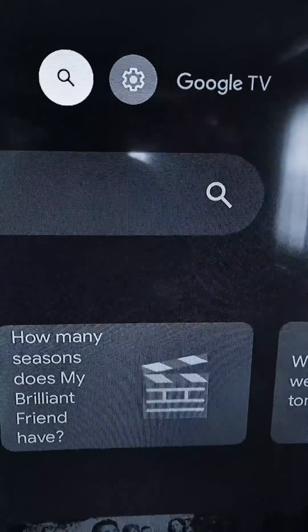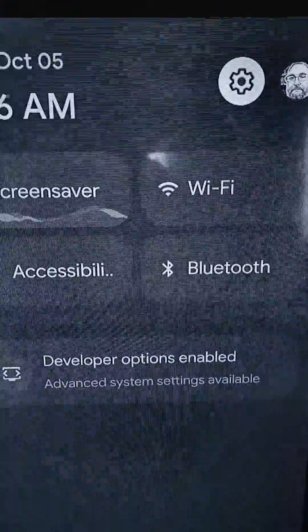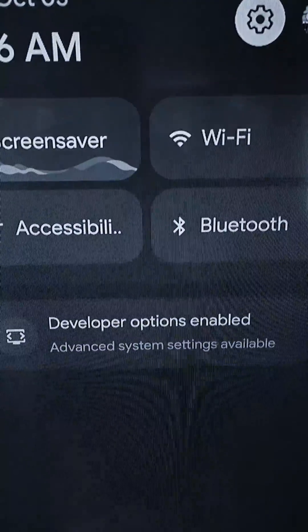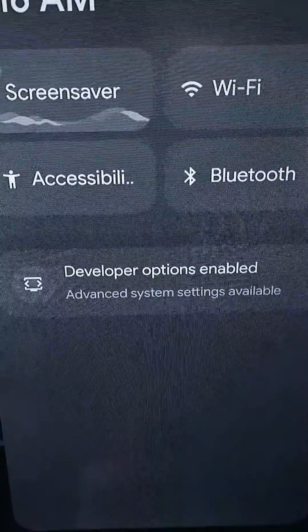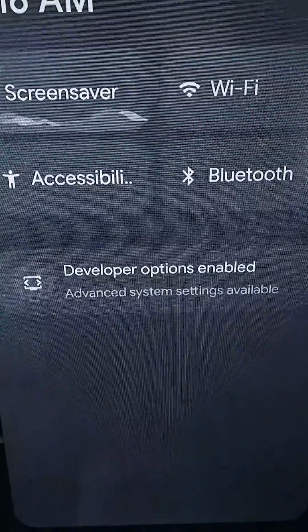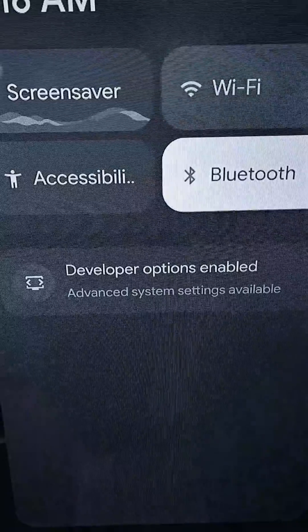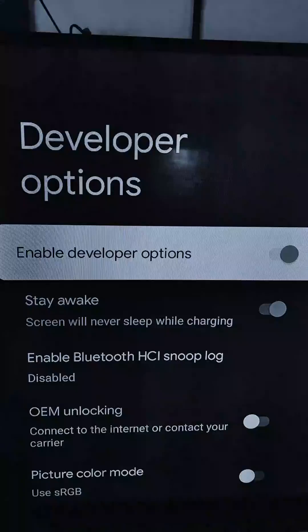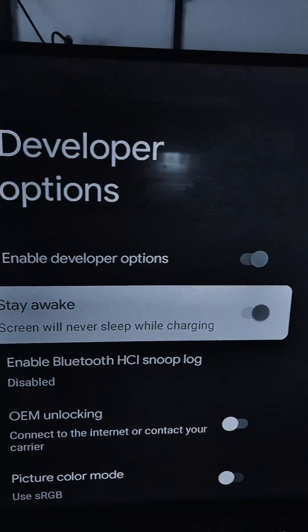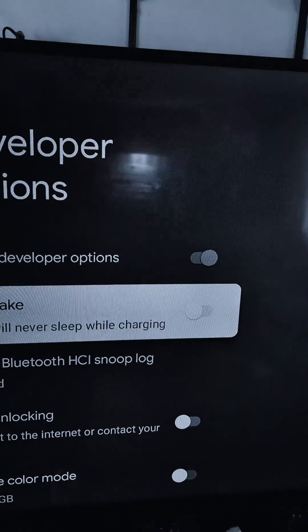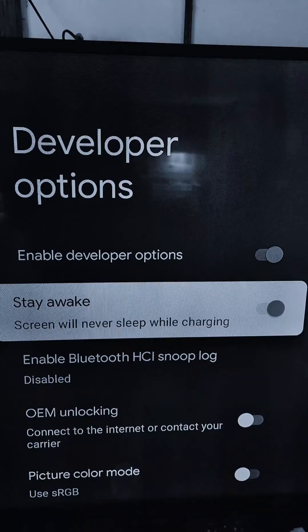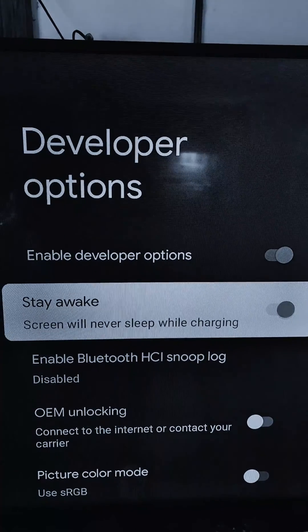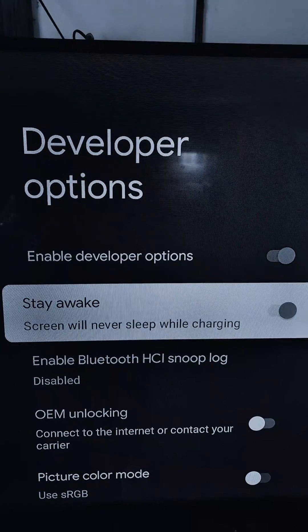Click on the Settings gear again. You'll see a notification saying developer options are enabled. Select it and scroll down to turn on 'Stay awake.'